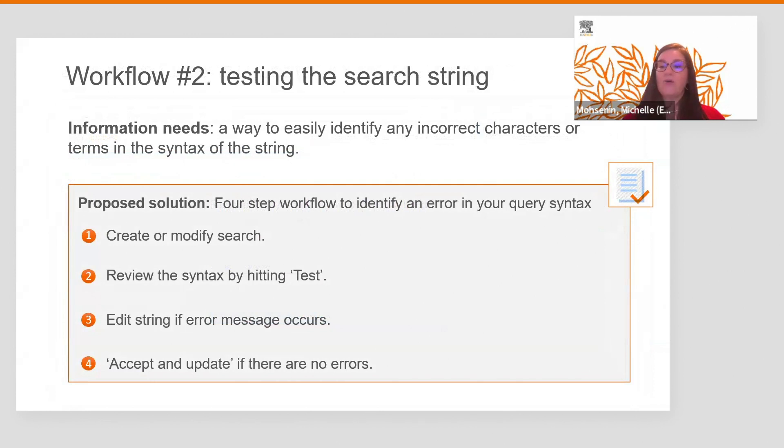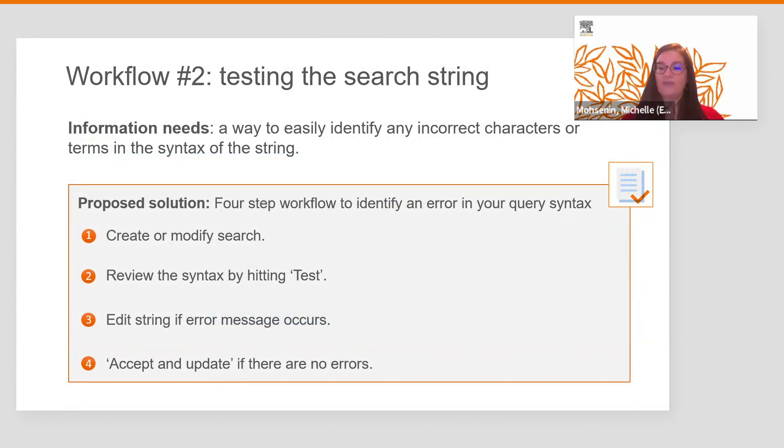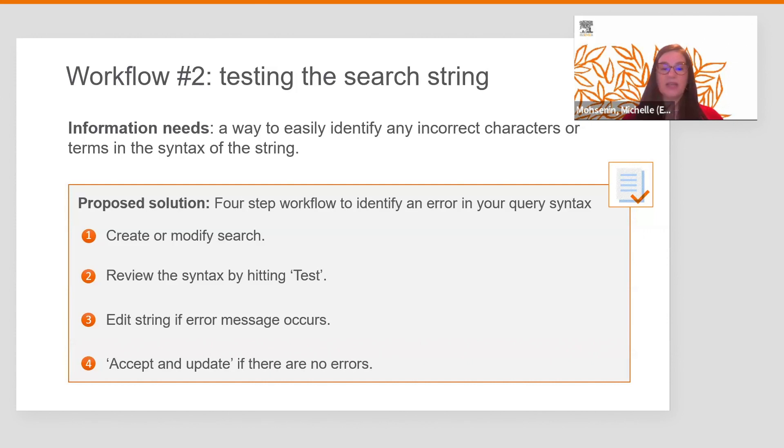Create our search or modify an existing one. Then we review the syntax by hitting test. We edit the search string if an error message occurs. And we accept and update the search if there are no errors. Now let's see what that looks like in EMBASE.